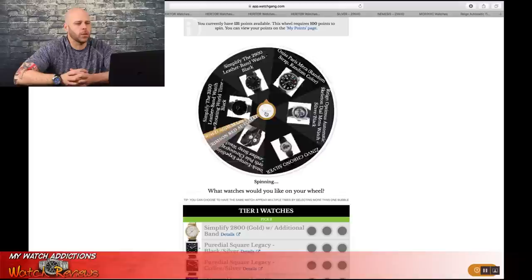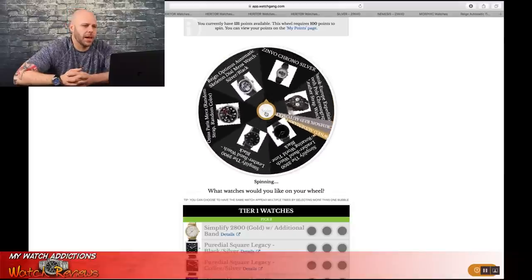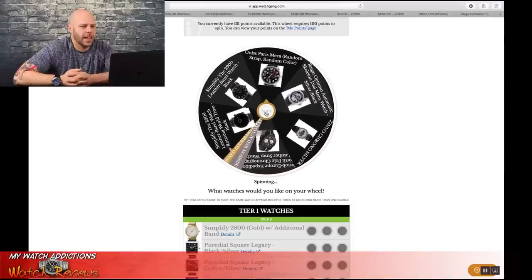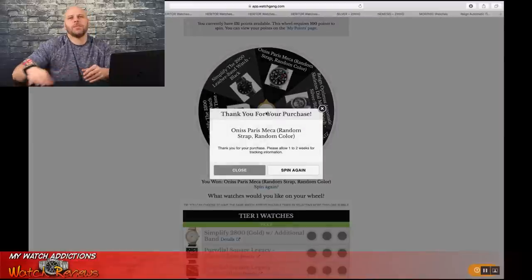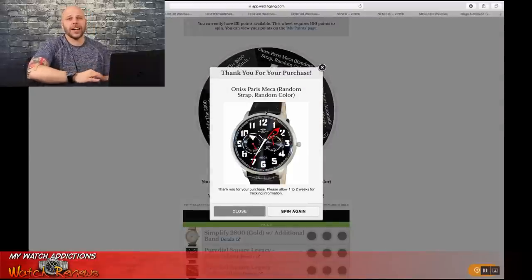Not holding out a whole lot of hope for this one, because my luck sucks. And look at that. The worst possible watch I could have gotten on the spin. But, you know what, guys? That's the way this thing goes. That's the way the wheel of watches goes. I can't be mad. There are all watches that are coming in. So, this is how it goes.